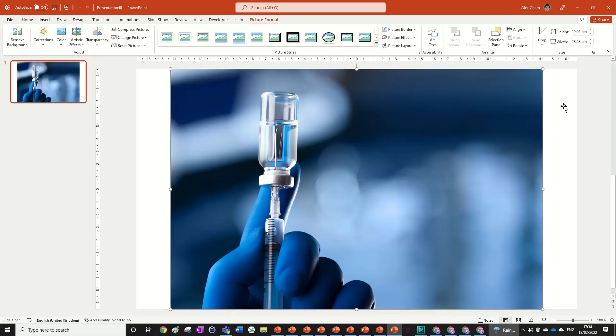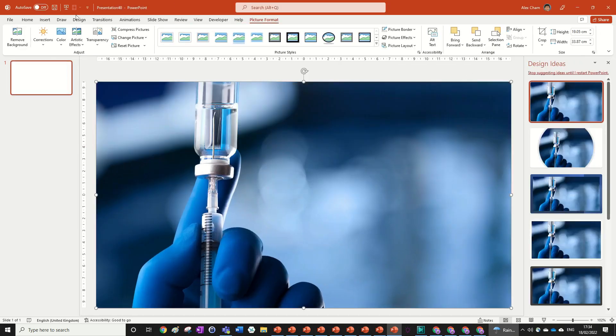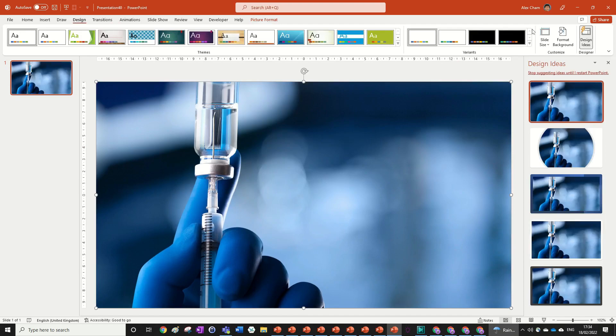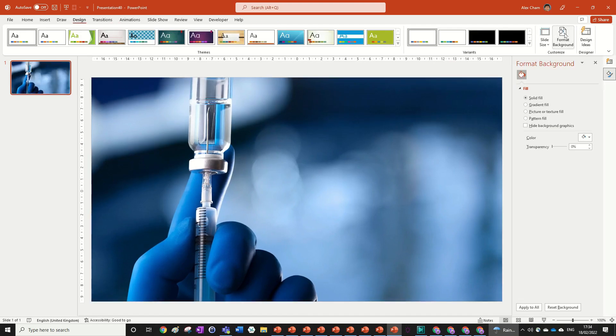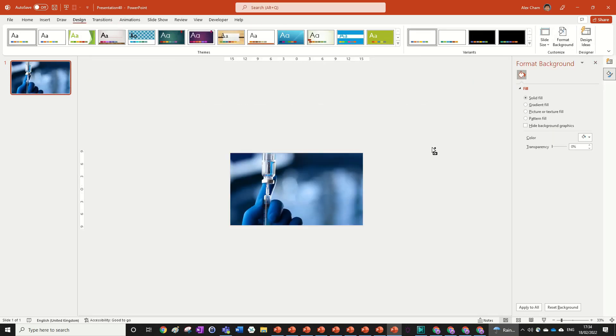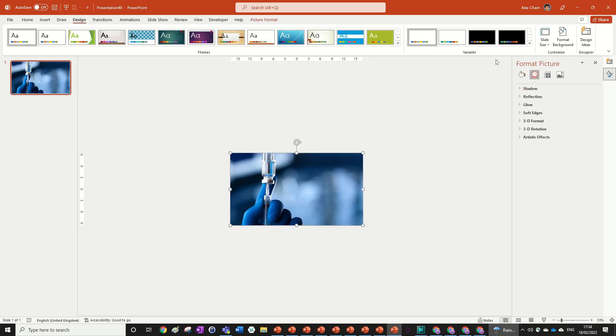We can click out, go to design and then format background just to open up the format tab. Now if we click on our image, it'll come up with the format picture tab over here on the right.